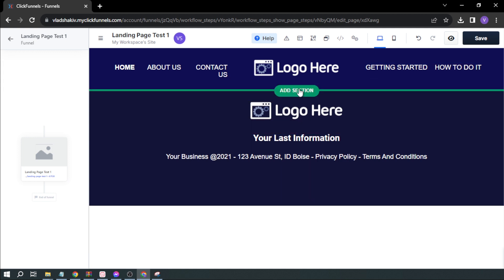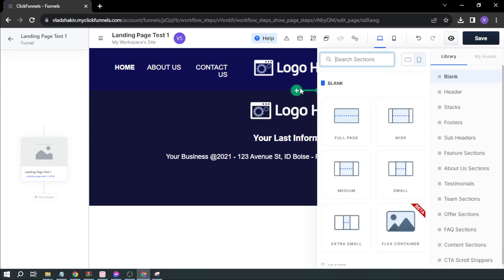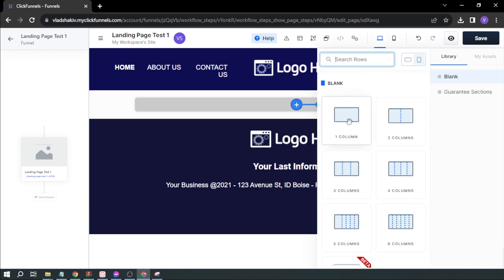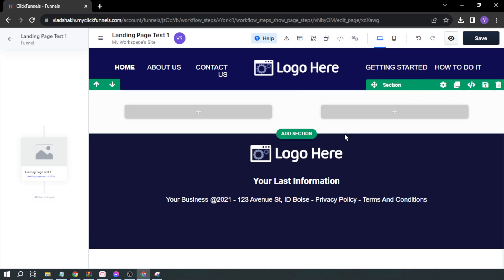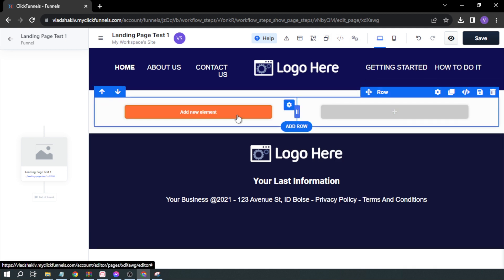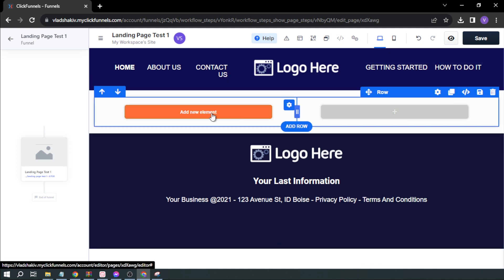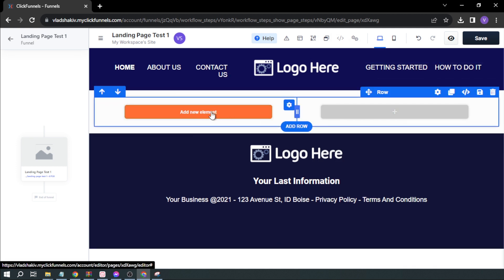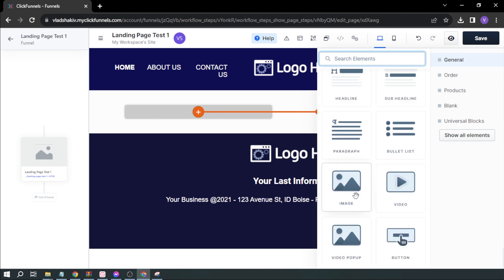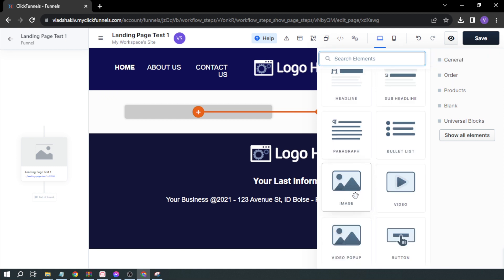I'm going to click Full Page and then Two Columns, because I'll be adding a picture. Click Add Element and then click Image.